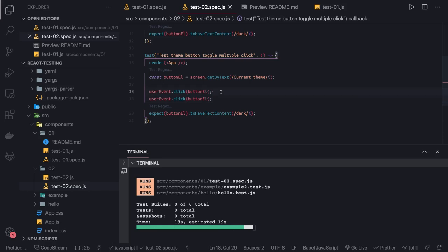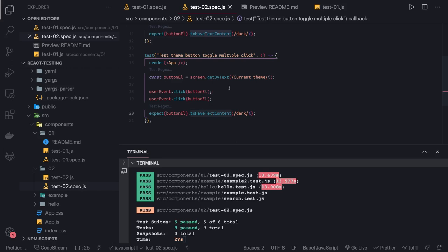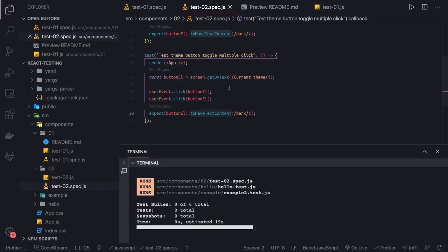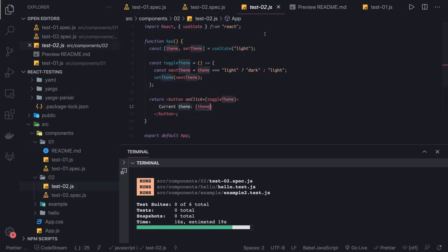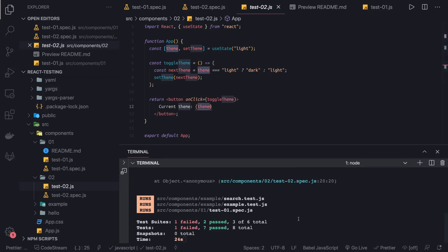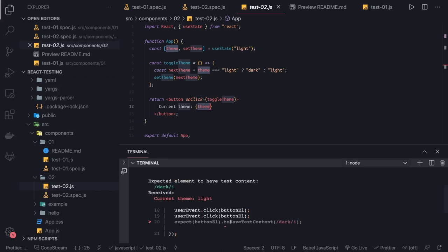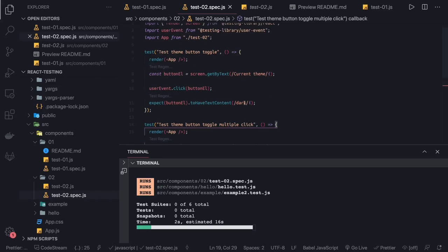For a double click, what should the theme be? Initially the theme is set to light. When you click once it becomes dark, and if you click again it returns to light. So the test shows a failure because the current theme received is 'light' but 'dark' was asserted — confirming that after double click it returns to light. This is a simple test case using the same APIs like getByText and getByLabel.